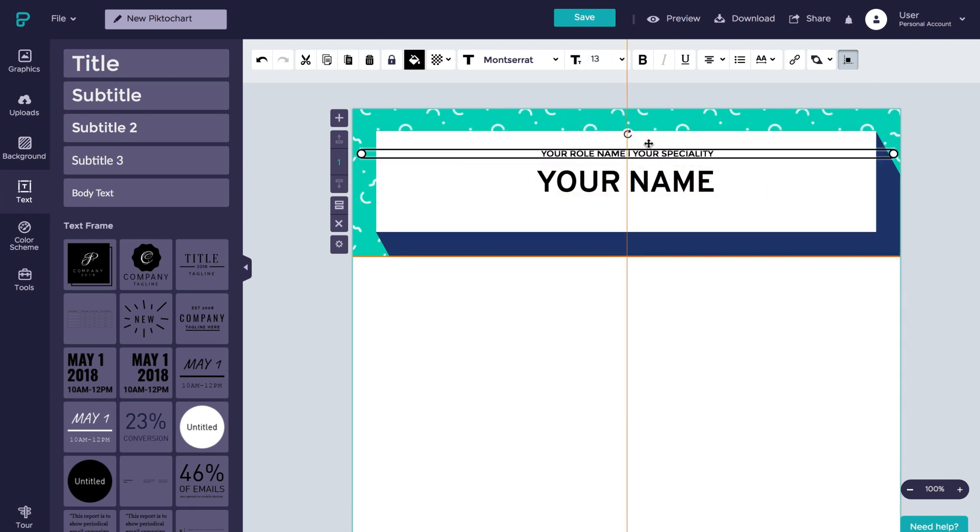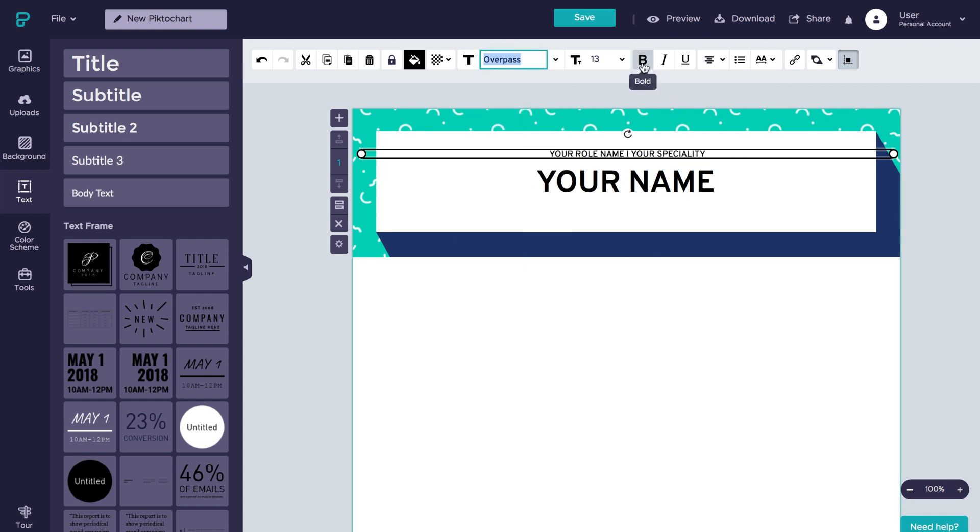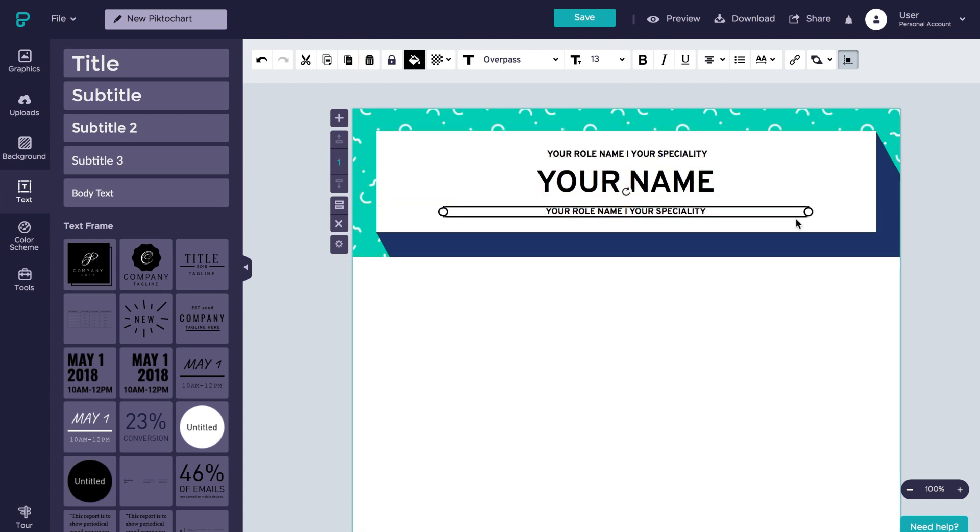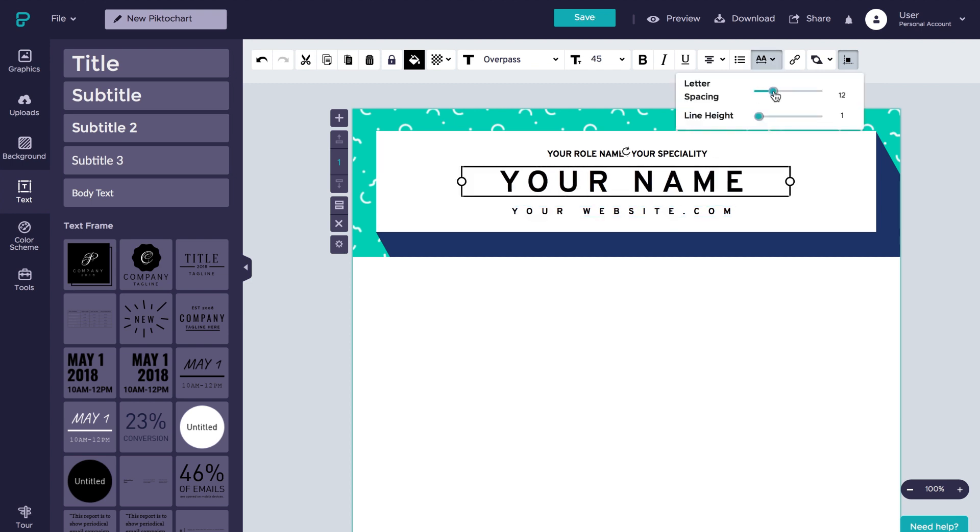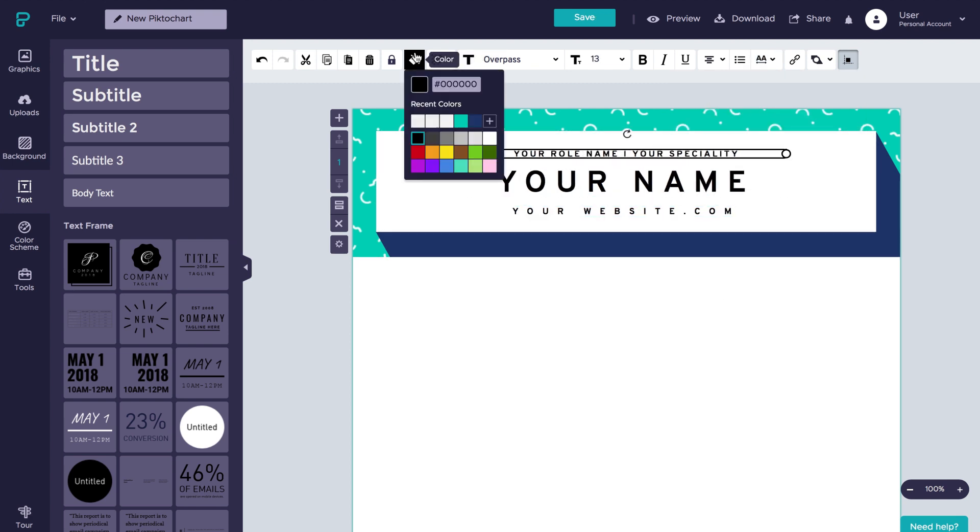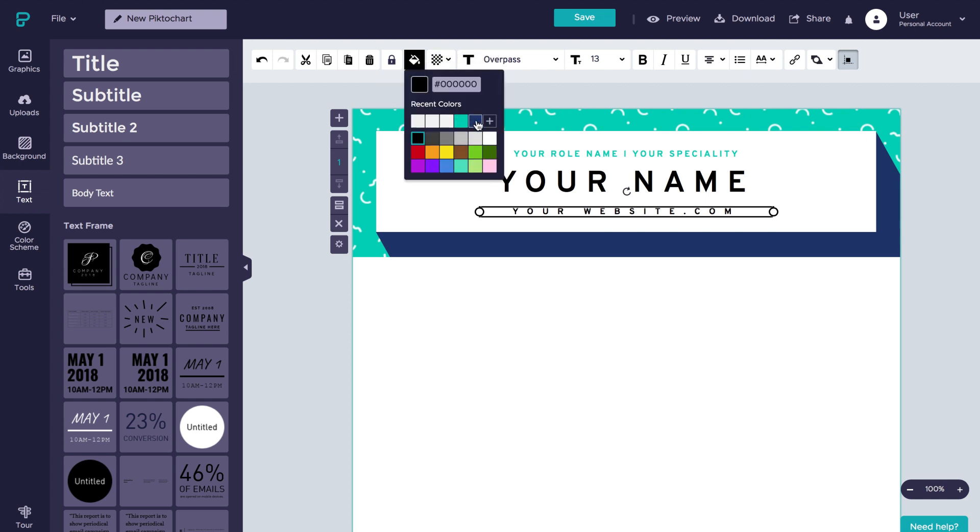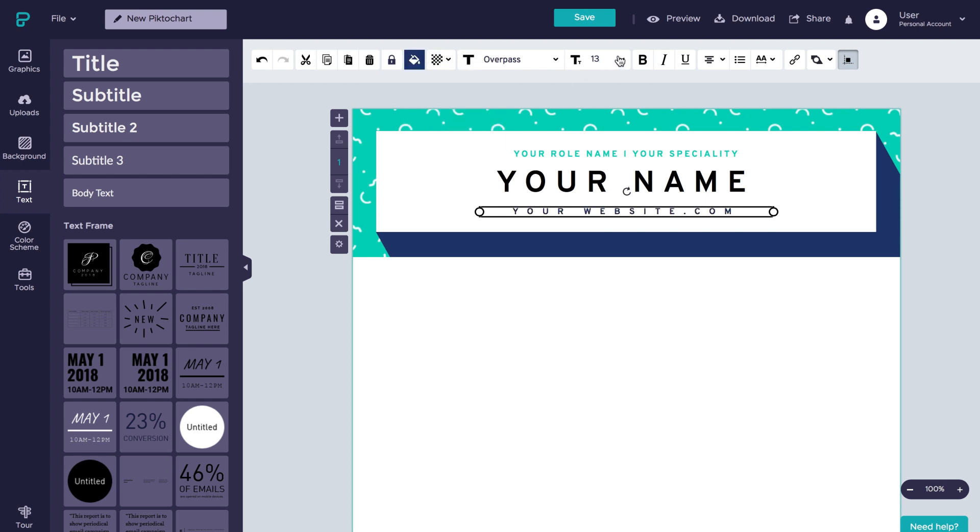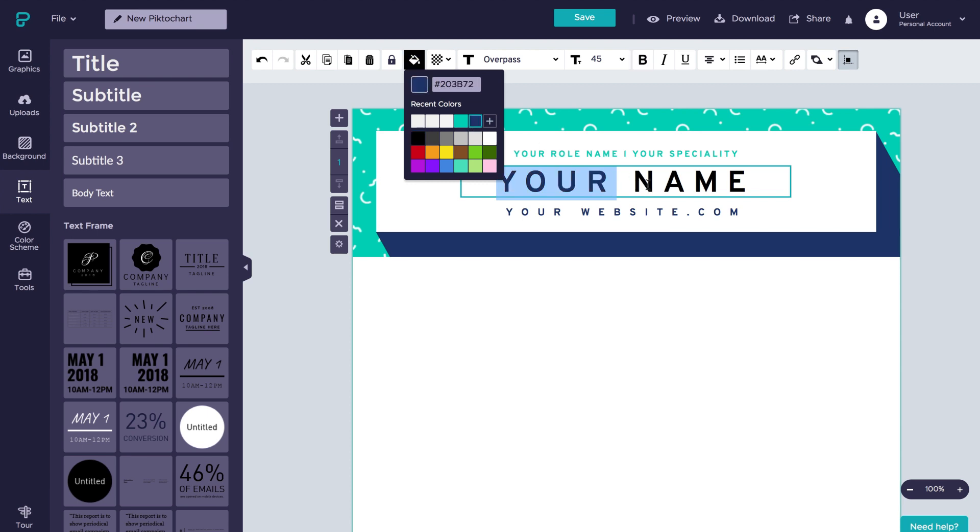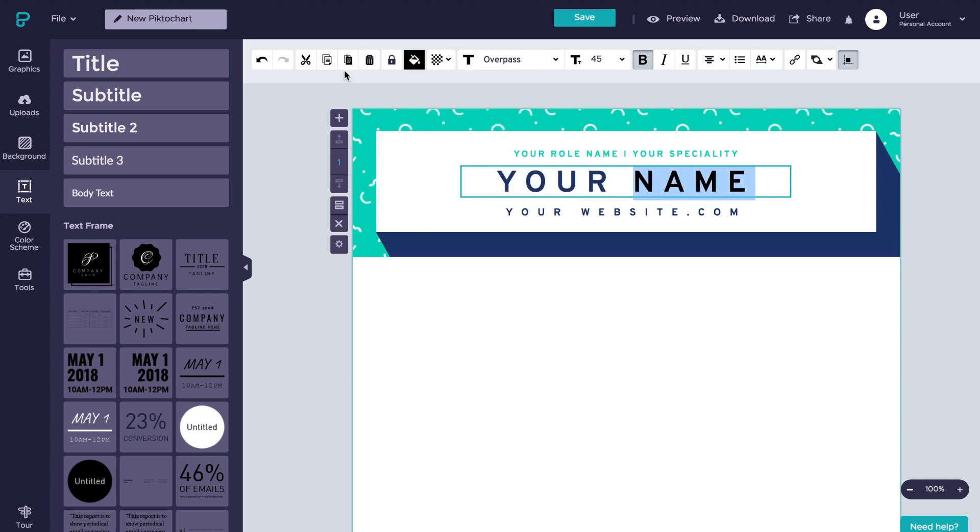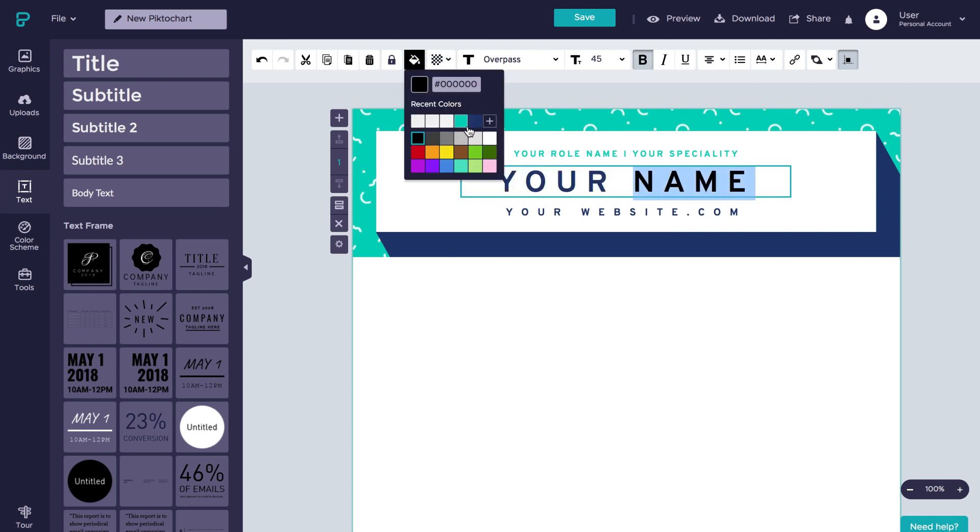Like you did with the name, change the font to overpass and make it bold for consistency purposes. To add more information, grab the last text, copy and paste it, and replace it with your website address for example. Now, to finish your header, adjust the space between the letters of each text by clicking on the letter spacing button on the top menu and then moving the toggle to your liking. You can also change the colors to the ones you prefer. Ok, so far so good.